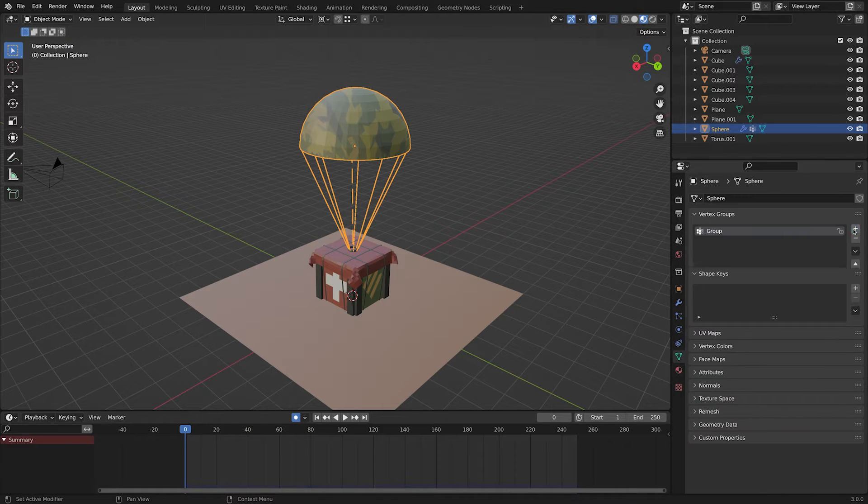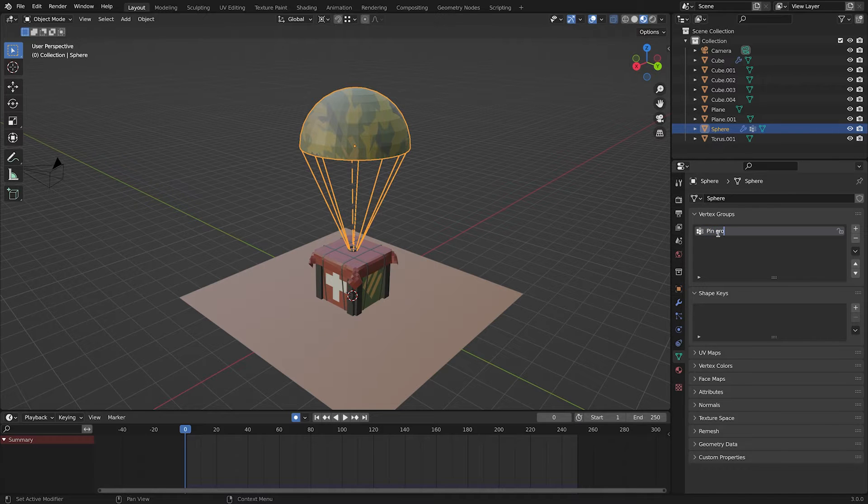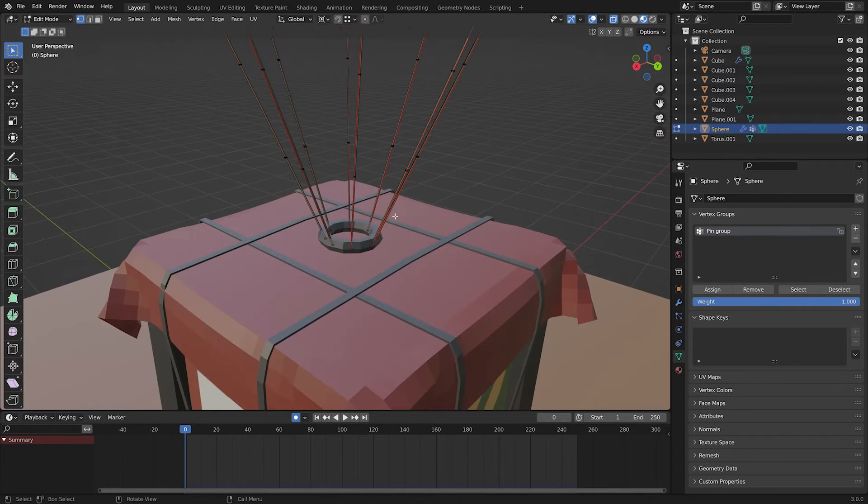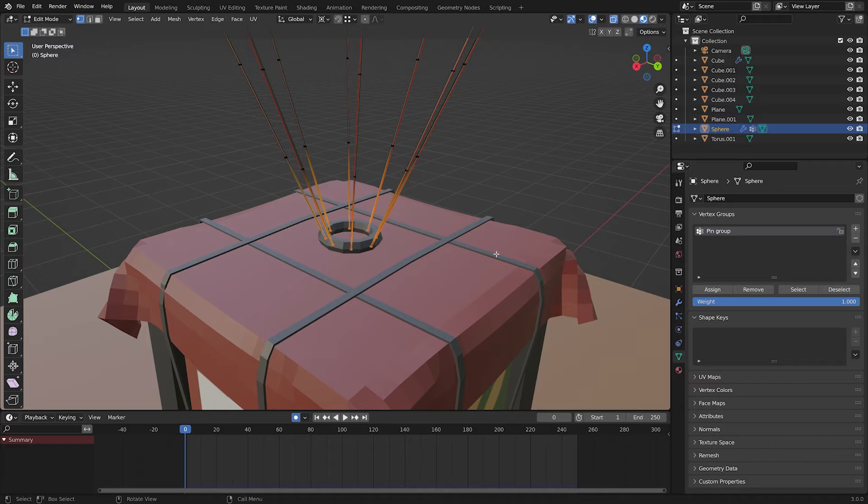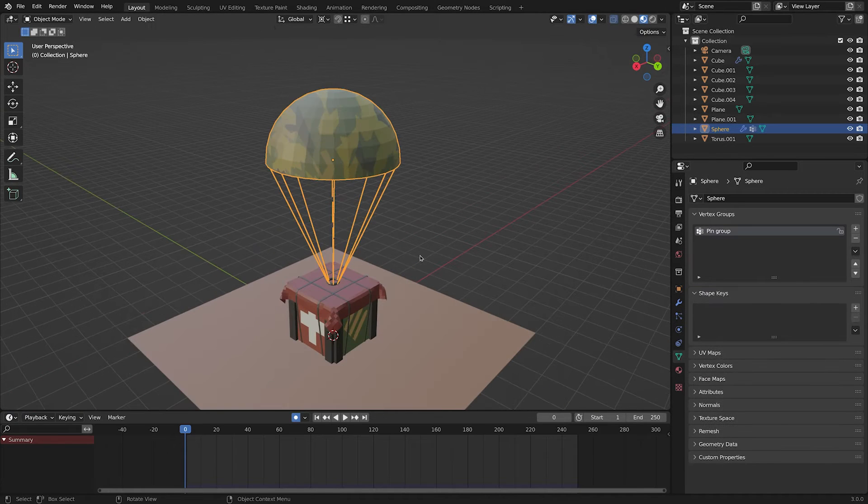First, select the parachute, go to object data properties, click the plus and add a vertex group. Name it something you remember. Go to edit mode, select these bottom vertices and hit assign.